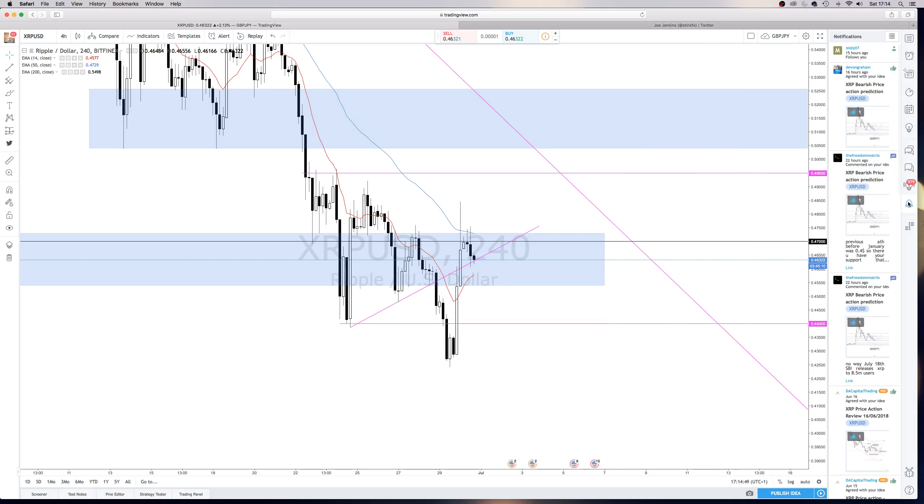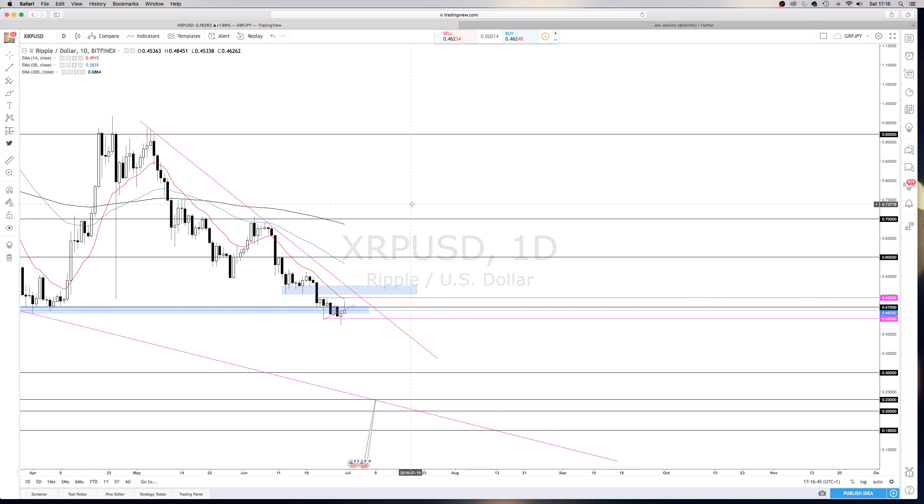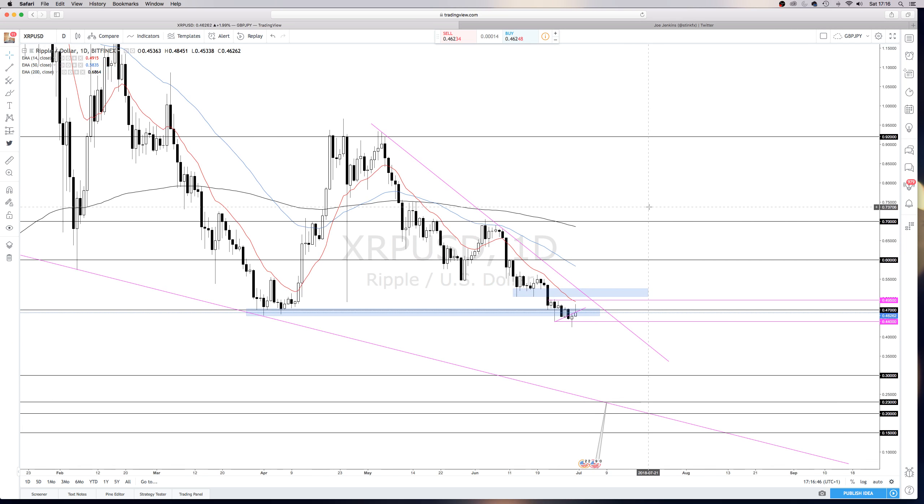Now, on the four-hour trend line that I drew in here, you can see on the daily, although we did have this sort of push down, a bit of indecision, this daily candle pushed all the way up to the 14 EMA. I mean again, these other EMAs are miles away, and we could see a push down. I'm still very bearish on this pair.